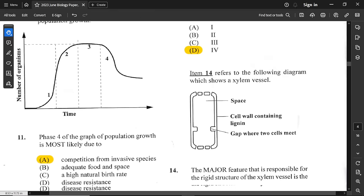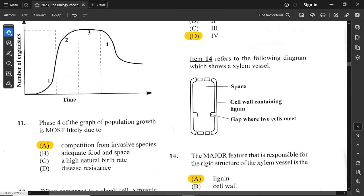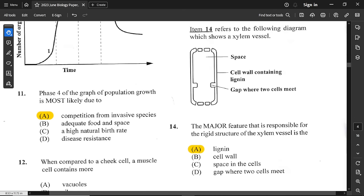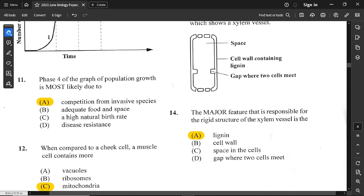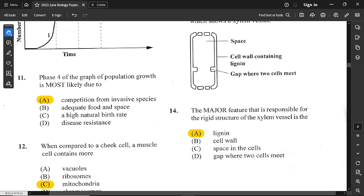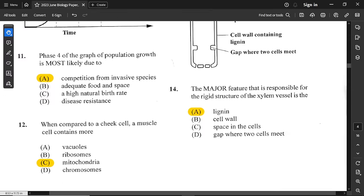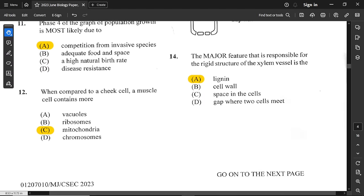Question number 14 refers to a diagram of a xylem vessel. Remember that the xylem vessel is a dead tissue. The major feature responsible for the rigid structure of the xylem vessel is lignin. Lignin actually forms from cellulose, which is a carbohydrate — specifically a polysaccharide. It is a very complex material coming from carbohydrate.